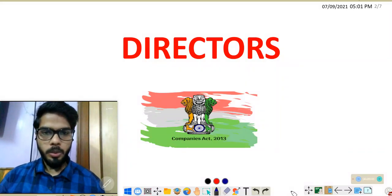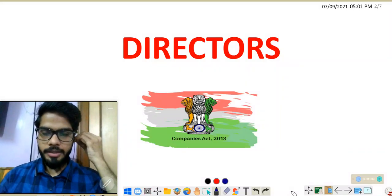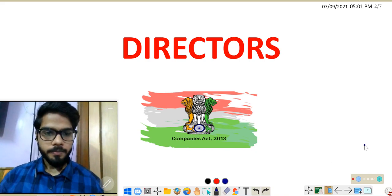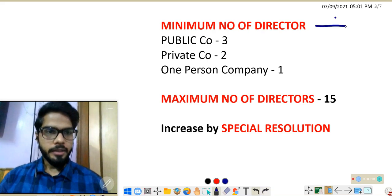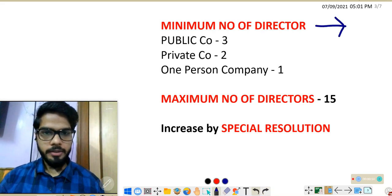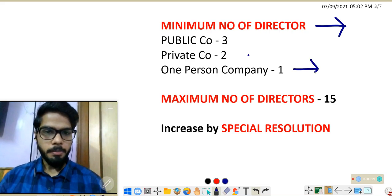Welcome to Edu Home. Let's discuss some key provisions relating to directors as per the Companies Act 2013. First point: minimum number of directors. In case of a public company, we need at least three directors; in case of a private company, two directors; and in case of a One Person Company, one director is the minimum required.